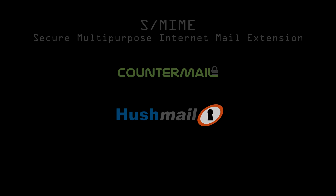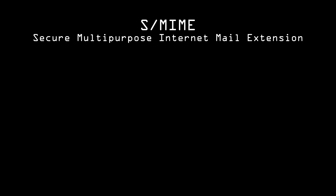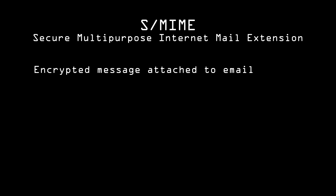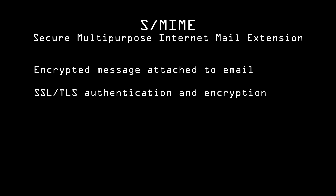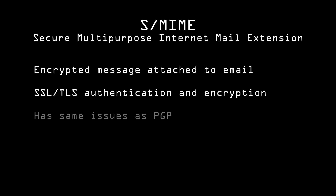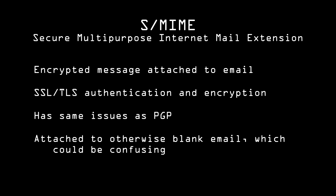Another option to secure mail is S/MIME. This is an option which encrypts the body of your email and sticks it in an attachment. It uses the same technology as SSL-TLS connections, which we'll cover later. The big advantage of S/MIME over PGP is that authentication can be done via certificate authorities the same way it is with webpages. But it's still very difficult to set up and use, and it has all of the other same problems that PGP has. It also sends its encrypted message as an attachment to a blank email, which is very confusing to someone who doesn't understand what's going on.